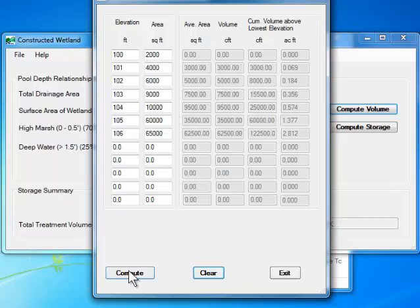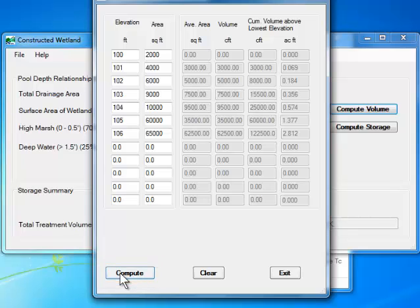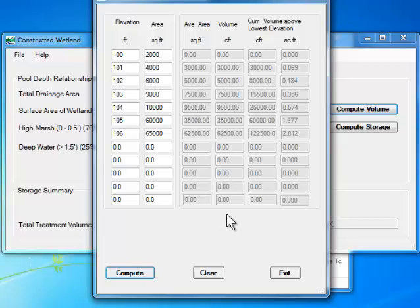Having entered all the pond elevations and areas, I click the Compute button at the bottom. This will compute and populate all the remaining fields. Column 3 gives the average area in square feet between successive elevations. Column 4 gives the volume in cubic feet between successive elevations. Column 5 and 6 give the cumulative volumes from the lowest bed elevation to final elevation, in cubic feet and in acre feet respectively.